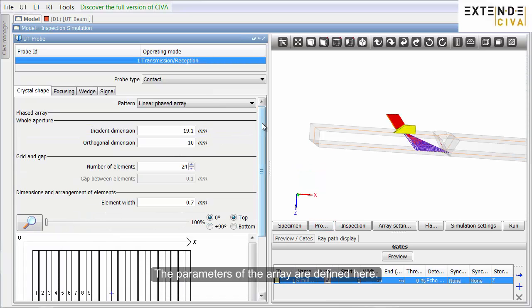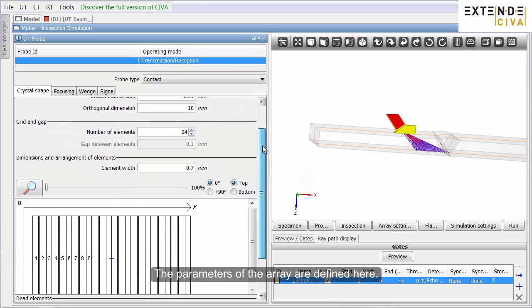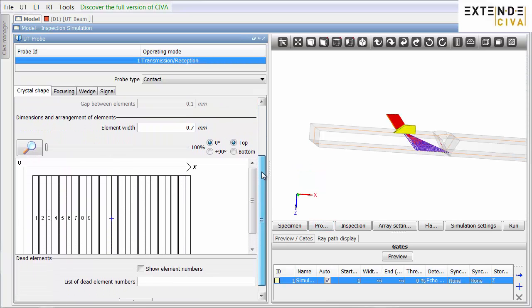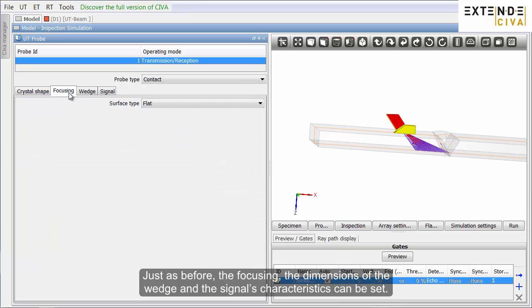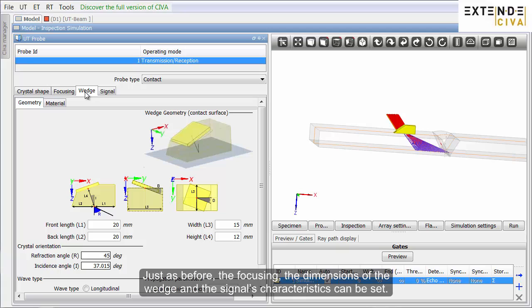The parameters of the array are defined here. Just as before, the focusing, the dimensions of the wedge and the signal's characteristics can be set.